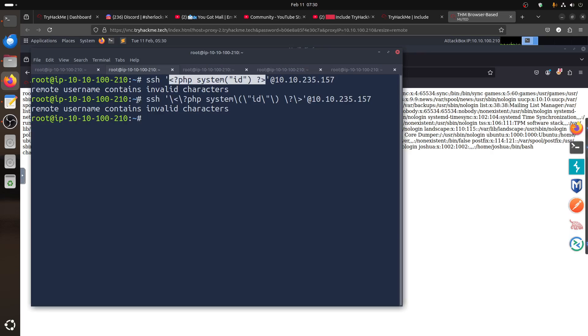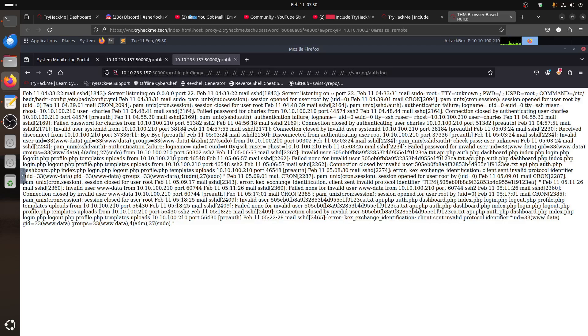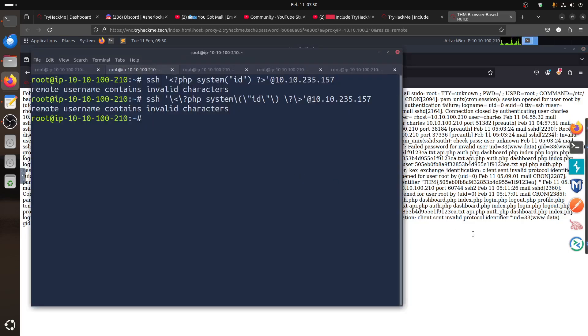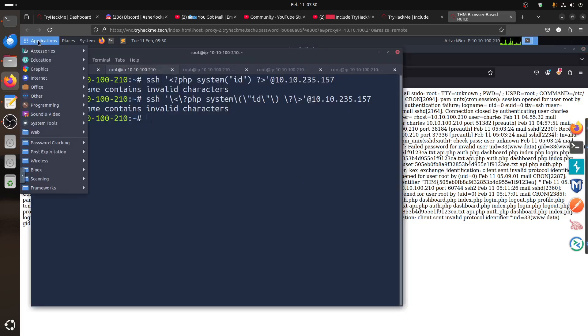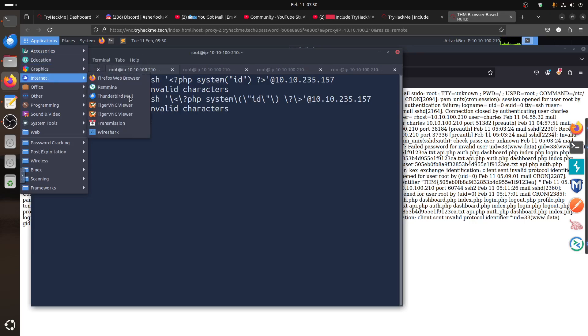It seems to be an SSH update, because I did the room before and it worked fine, but now suddenly it doesn't work. I was doing some testing in the log and figured out a different way to do it. It seems the issue is with the SSH client itself.